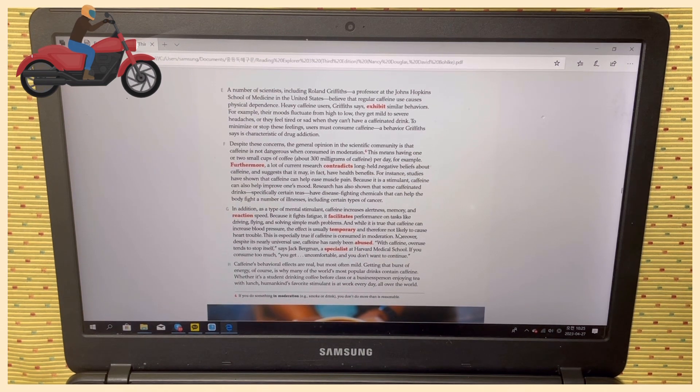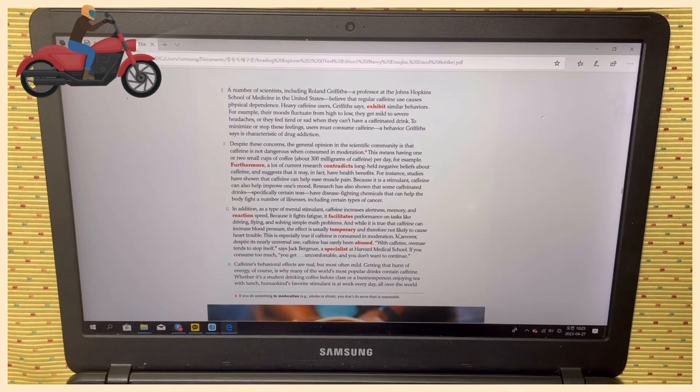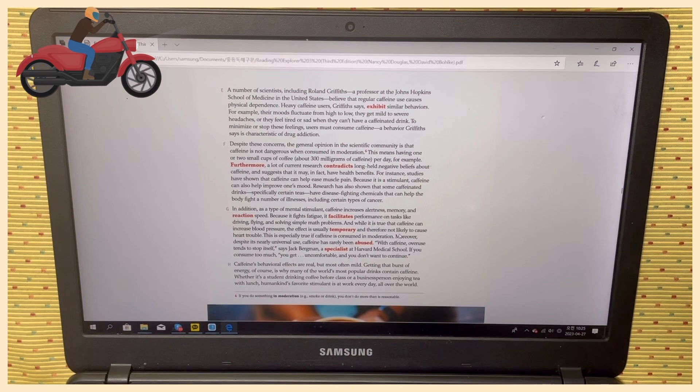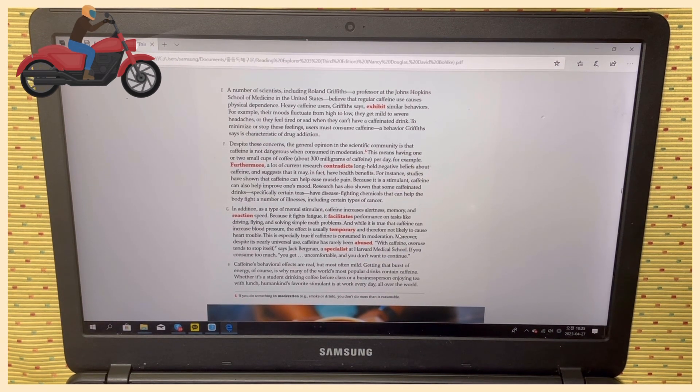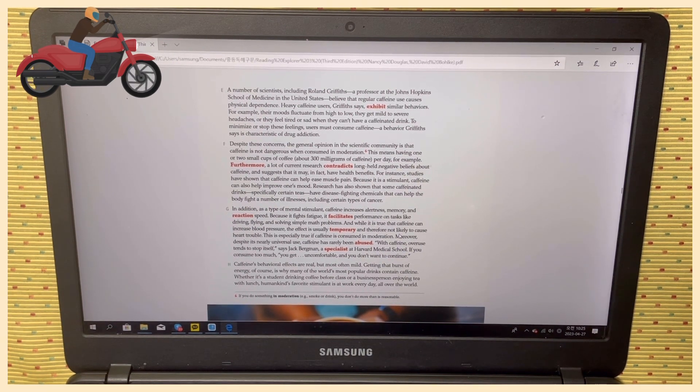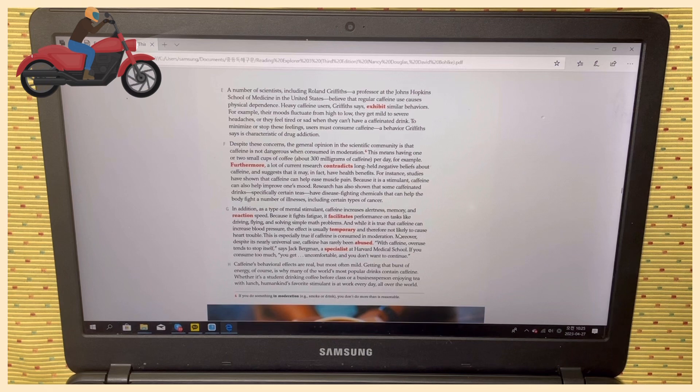Despite these concerns, the general opinion in the scientific community is that caffeine is not dangerous when consumed in moderation. This means having one or two small cups of coffee per day, for example.